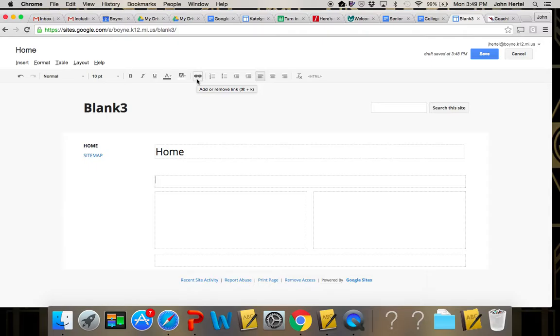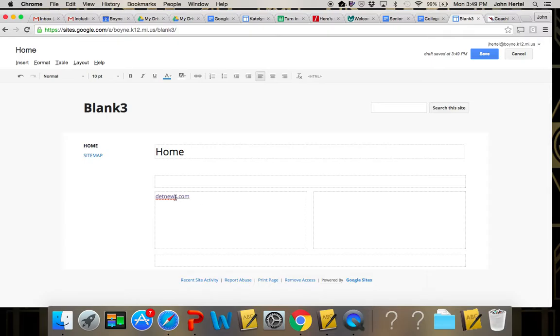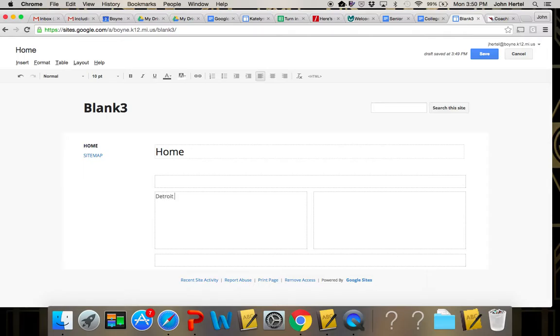This is probably the most important button up here that I use most often: the link button. As I explained in class, you can type something like detroitnews.com and you simply highlight that, click the link button, and because it's already a web link it automatically web links it and it'll take you to that website.